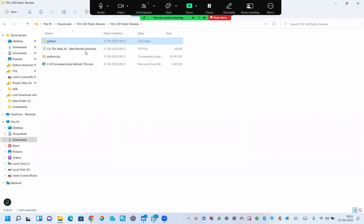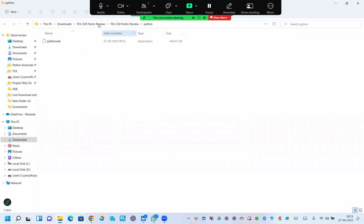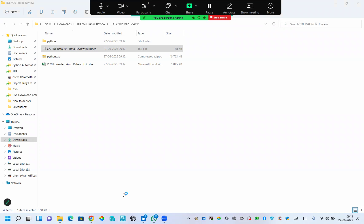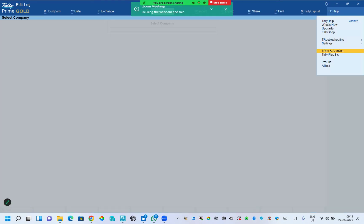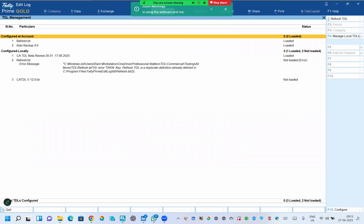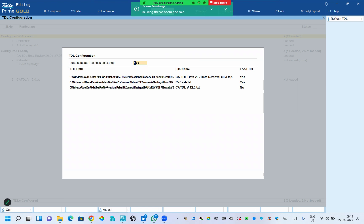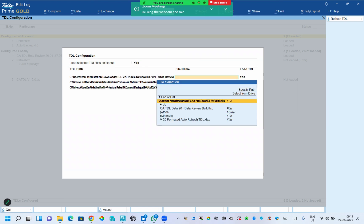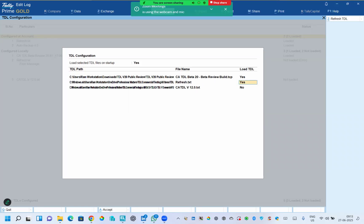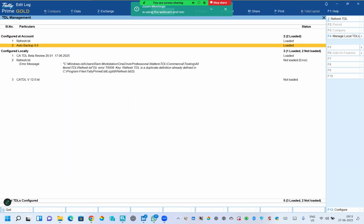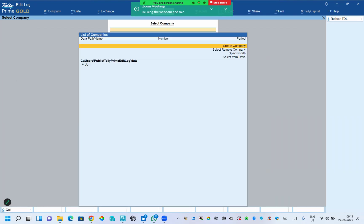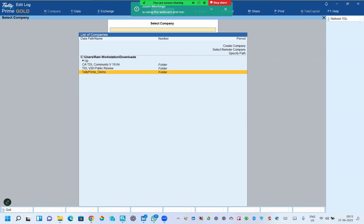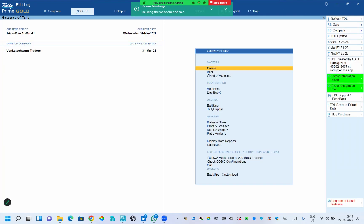The first step is to attach this TDL file to Tally. I'm going to copy the path, open Tally, and go to F1 help, TDL and add-ons, manage TDL F4. Then I'm going to paste the path here and give the extension of the TCP file and come out. So here the TDL is attached and I'm going to open demo data in Tally.